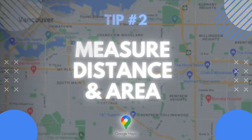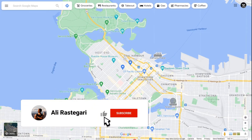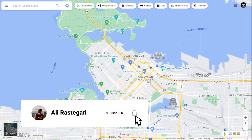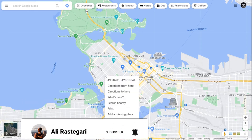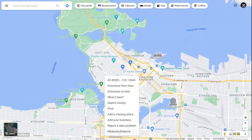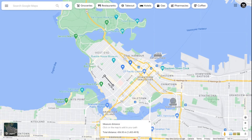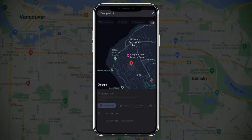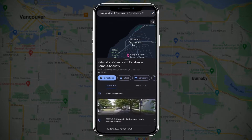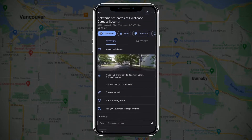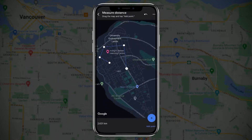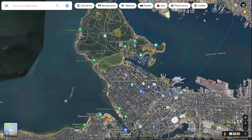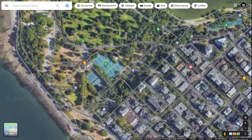When you're ready, click on download and use it when you're offline. Tip number two: you can measure distance and area in Google Maps. Here I am in downtown Vancouver, British Columbia, Canada. On a computer, right-click and select measure distance, then select another location and the distance will appear. On the app, hold a location and select measure distance, then drag the map and points.